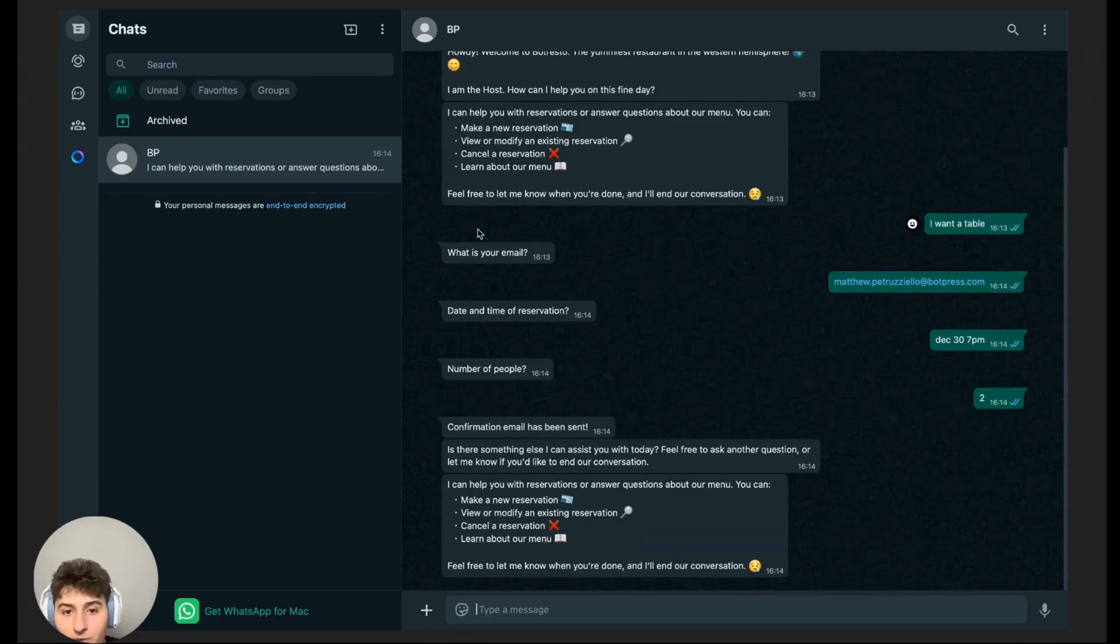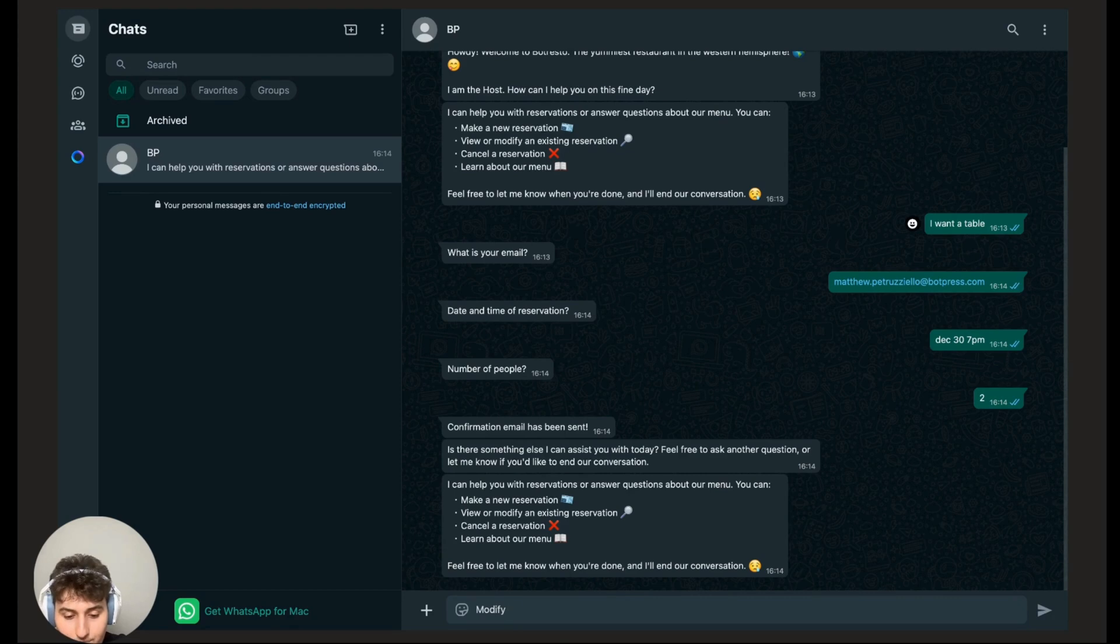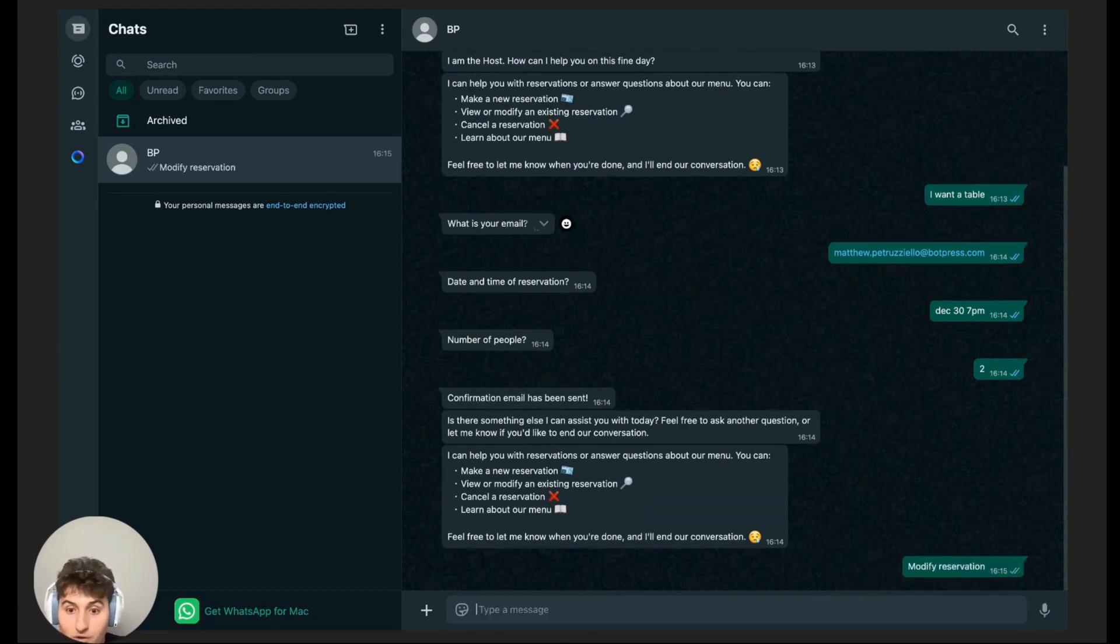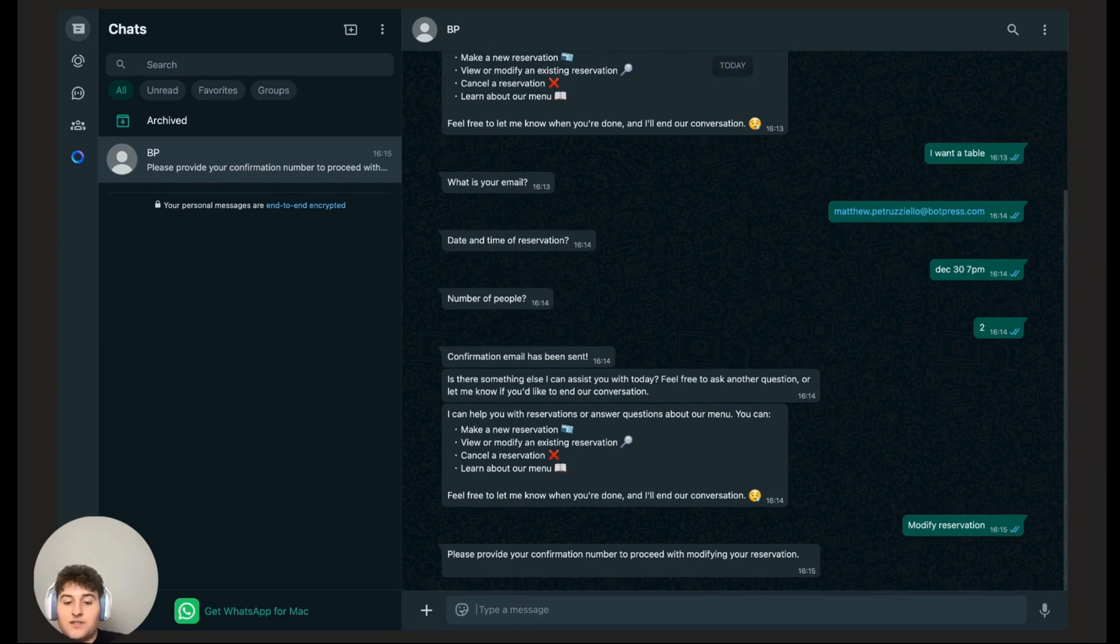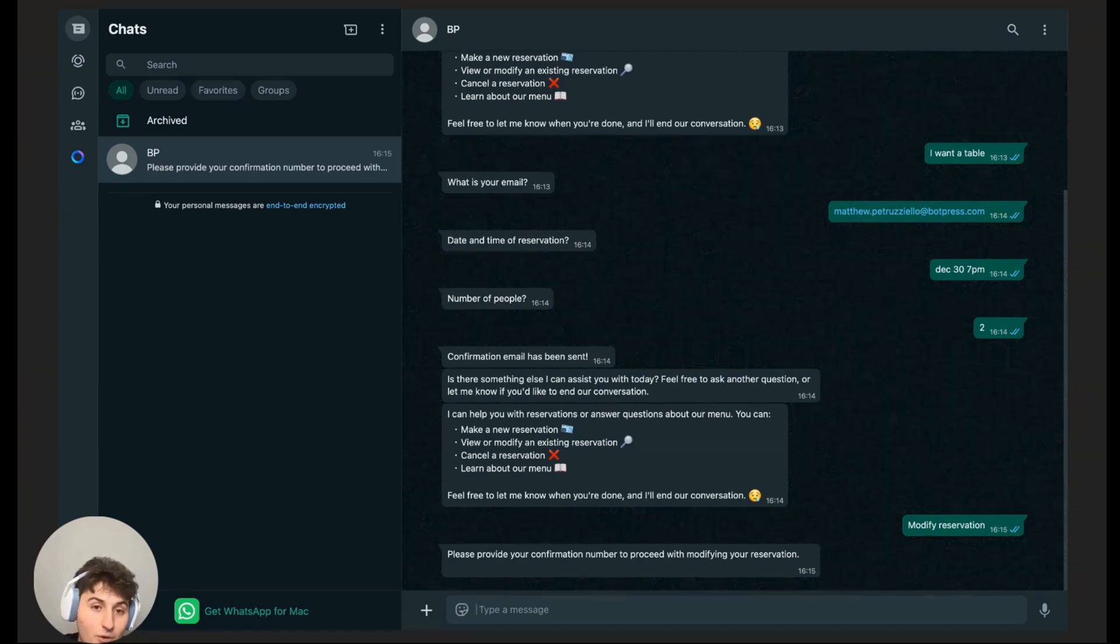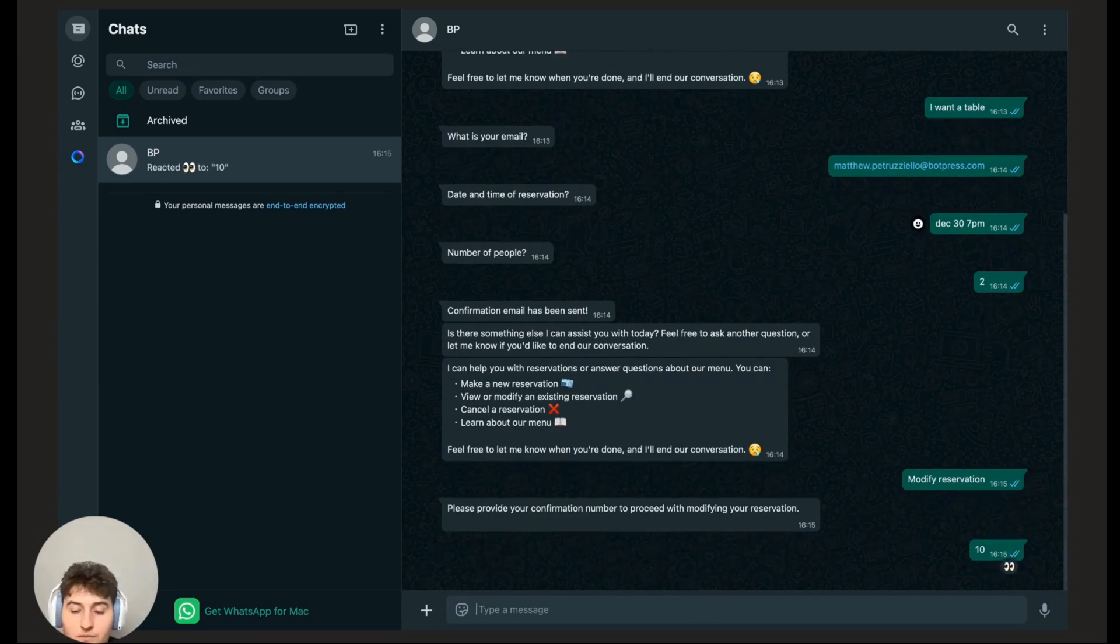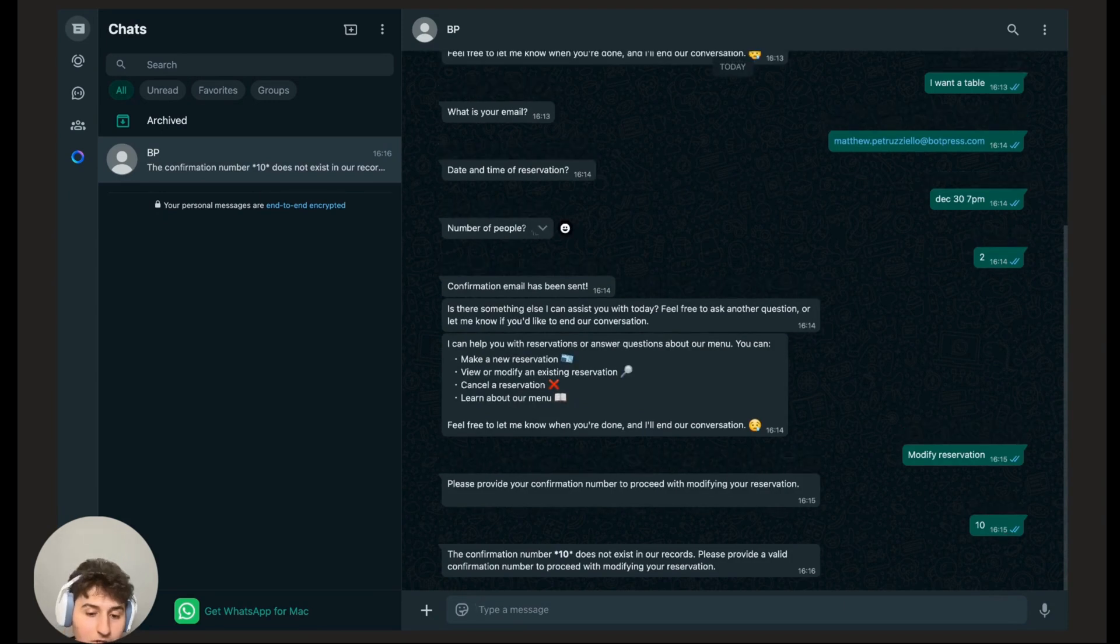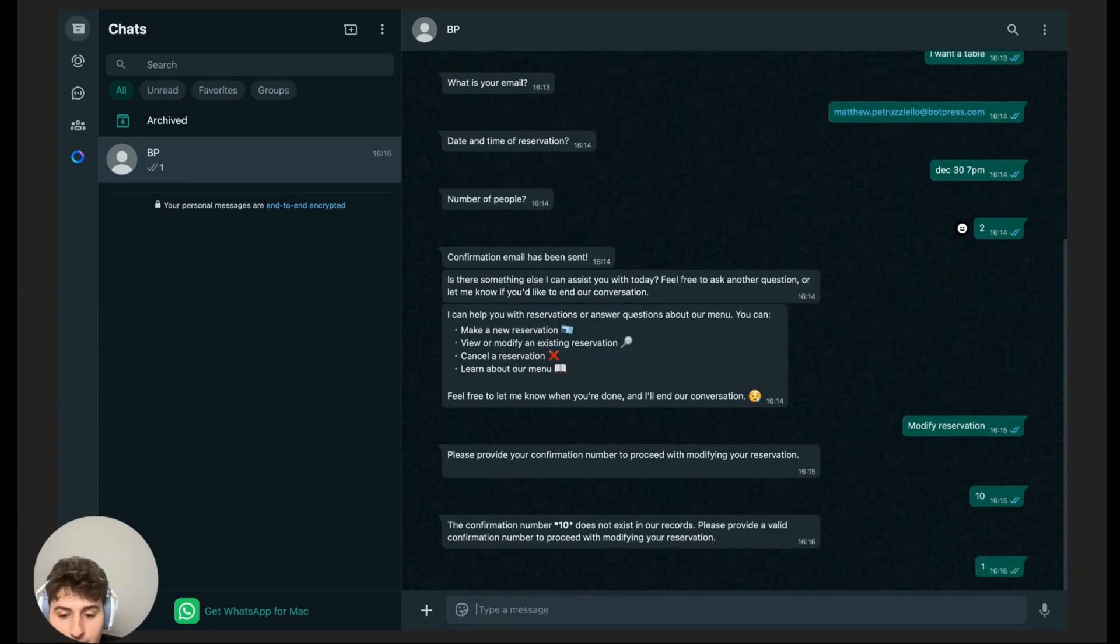But now I got some new info. I want to modify my order, or rather my reservation. So let me tell the bot that I want to modify my reservation. It says please provide your confirmation number. However, I cannot remember if my confirmation number was 10 or 1. So let me just put 10 because I think it's that one. The confirmation number 10 does not exist in our records. Oh, I remember now, it was one.